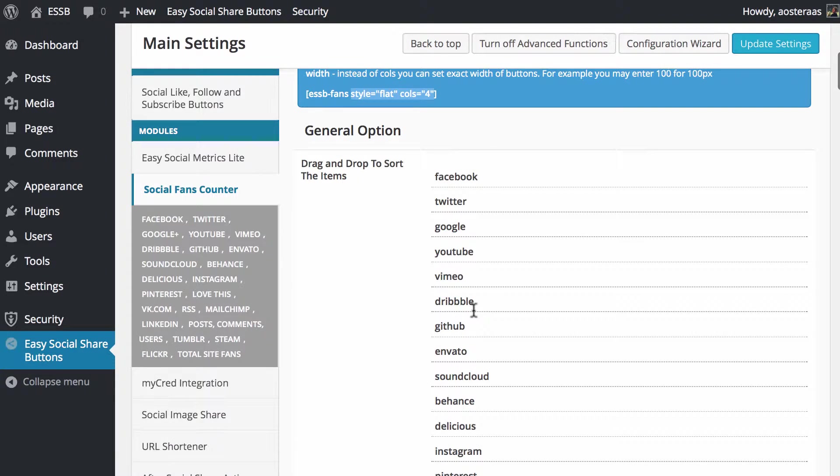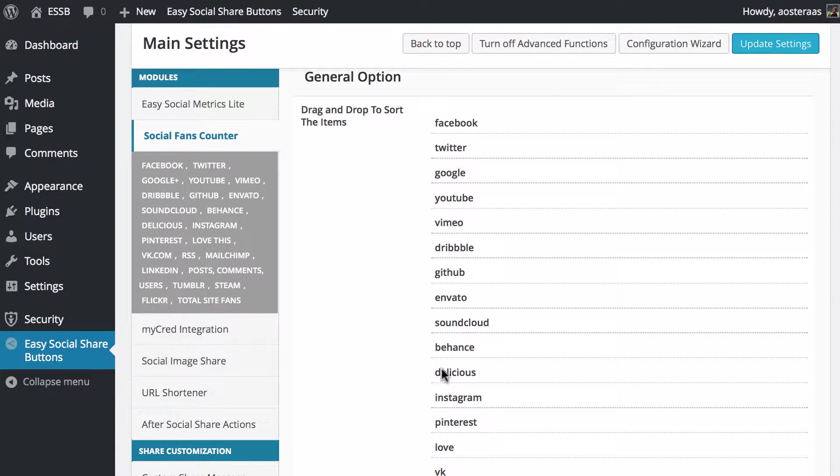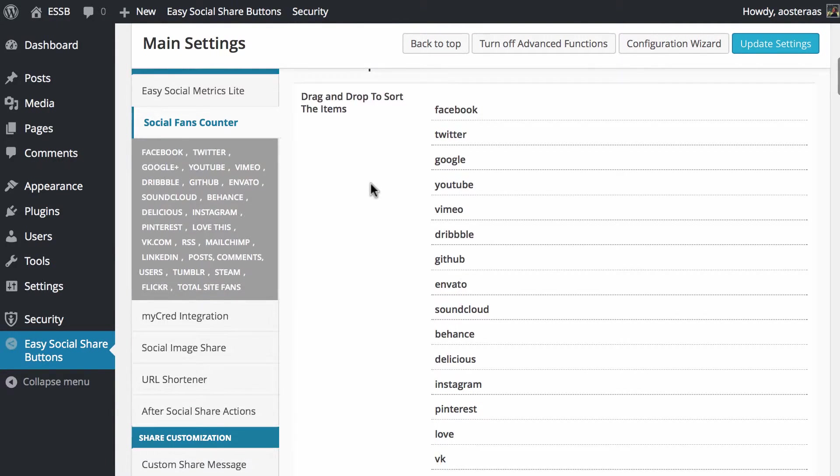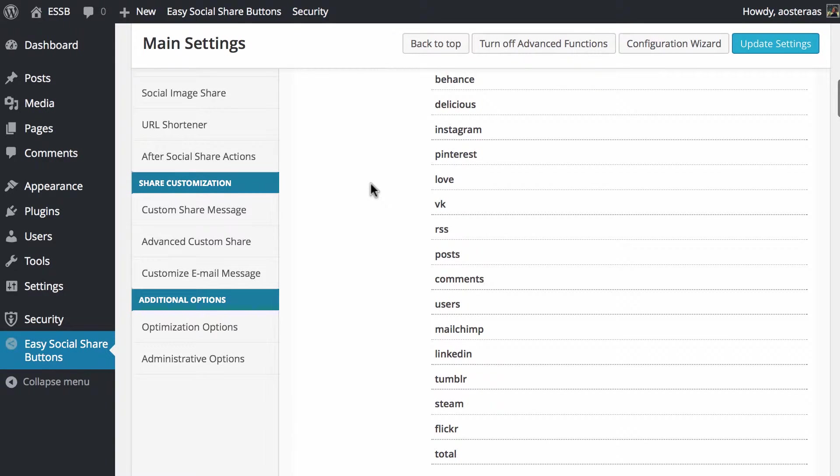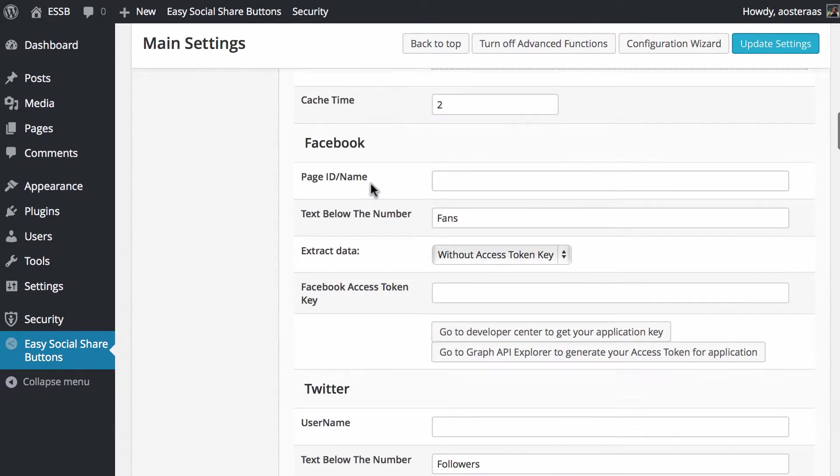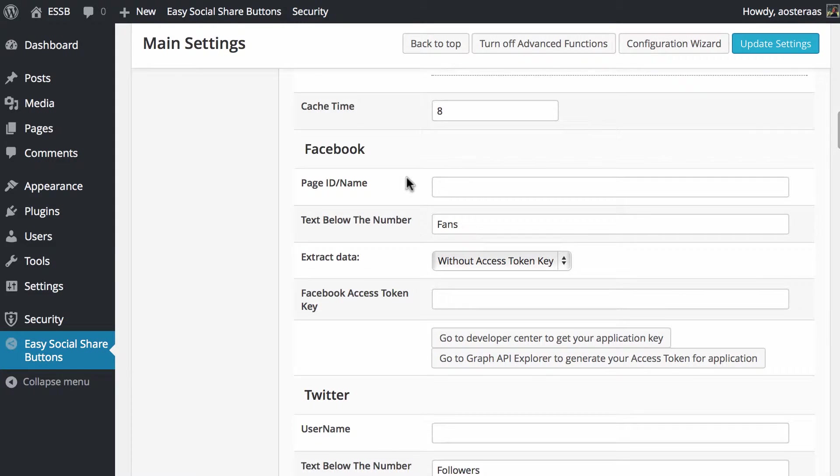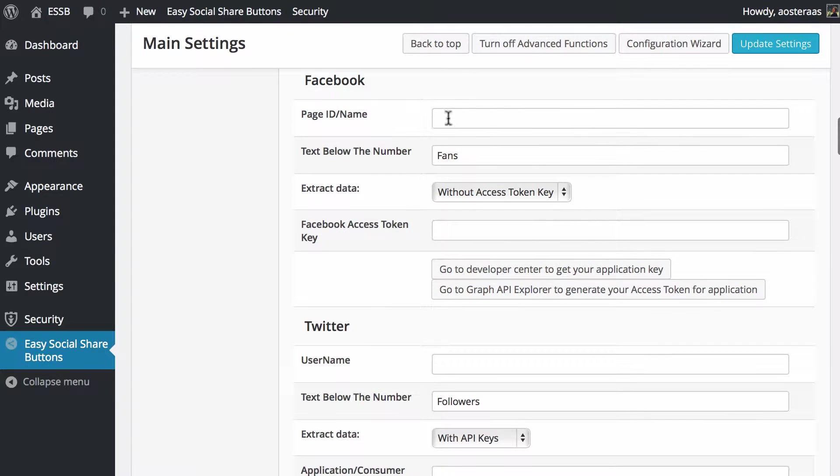So what we do now is come down, and the first thing we can do is sort out the actual order that you would like the networks to appear in that particular widget. We're not going to change that at the moment. There's the cache time here as well. I'm just going to change it up to eight just to make it a little bit less intensive on resources. Then what you'll do is just go through each of the options here and set them up.